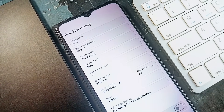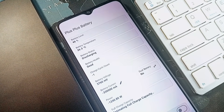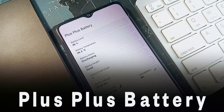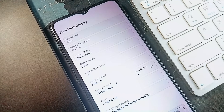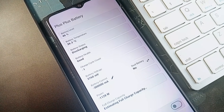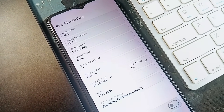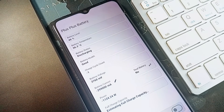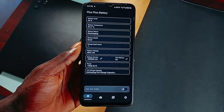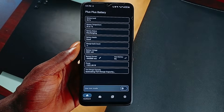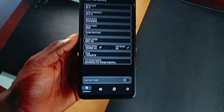If you're the kind of person who actually wants to know what is going on with your phone's battery, Plus Plus Battery is built exactly for you. Usually, battery stats on Android are pretty surface level — you get the percentage, maybe the estimated time left, and that's about it. With this application, you get real-time readings like voltage, charging current, and actual power flow whether you are plugged in or draining.